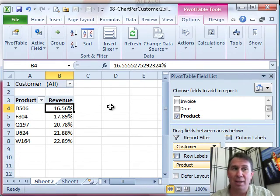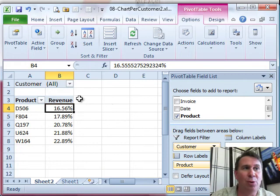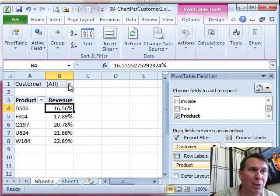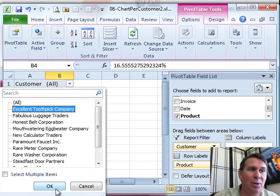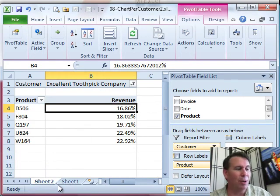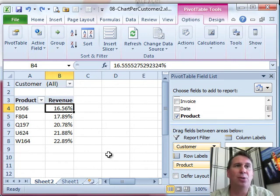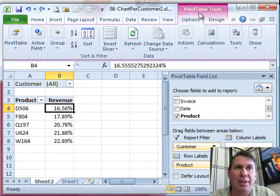All right. So now we have this using the filter, we could very slowly go through and show each customer one at a time. But that's not what we're going to do. I'm going to show you a great trick here.